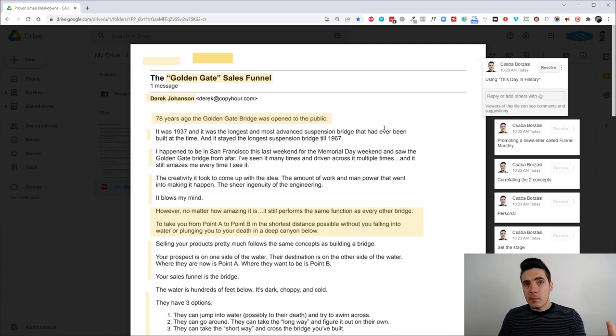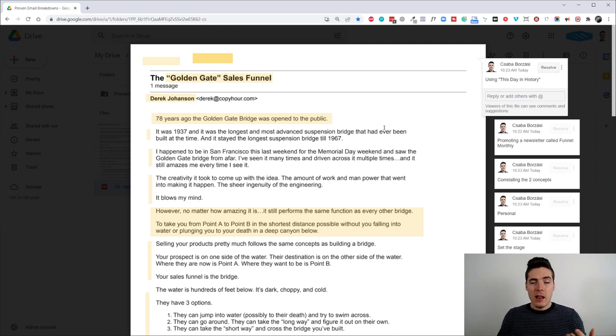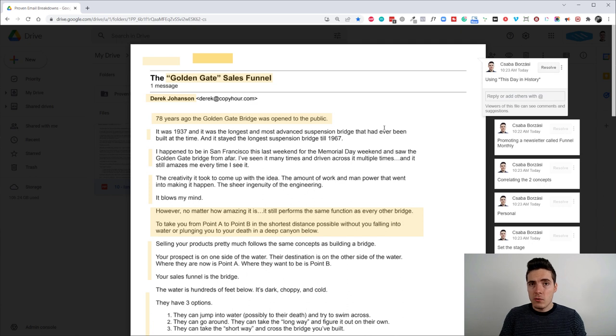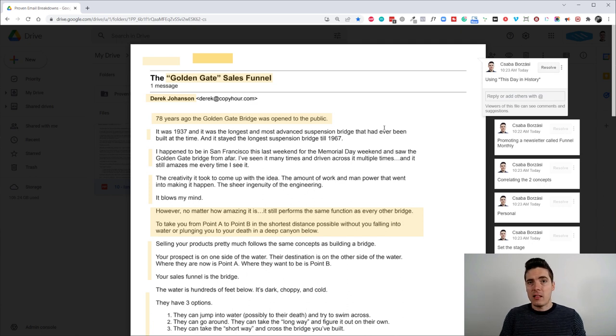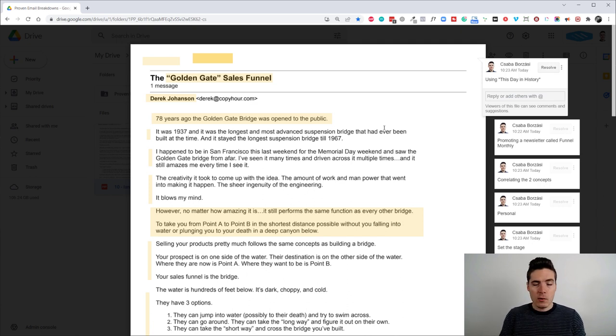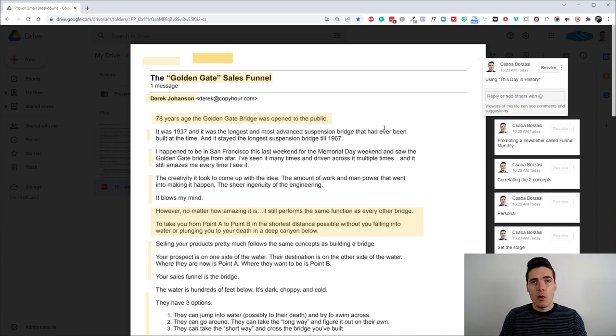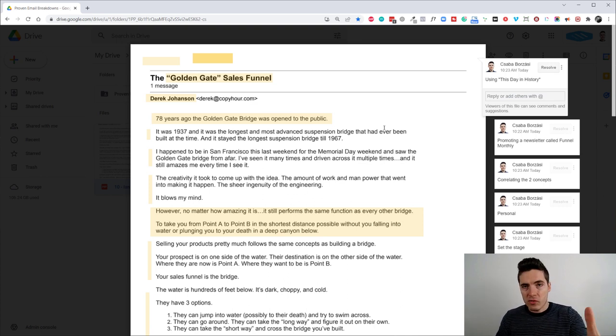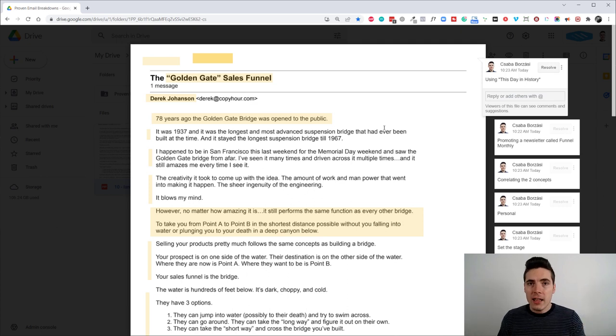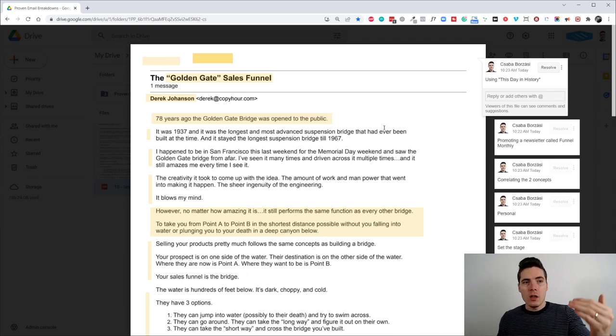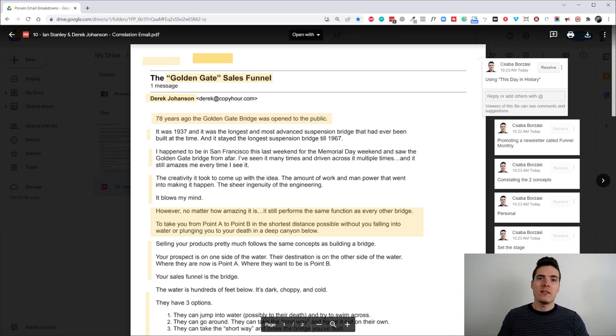Well, you could use something like that to start your email. And all the best email copywriters usually do this, like the Ian Stanleys, the Ben Settles, the Chris Orszakowskis, they all do this. They use some sort of obscure story from the past and they correlate it to something that you want to say right now.